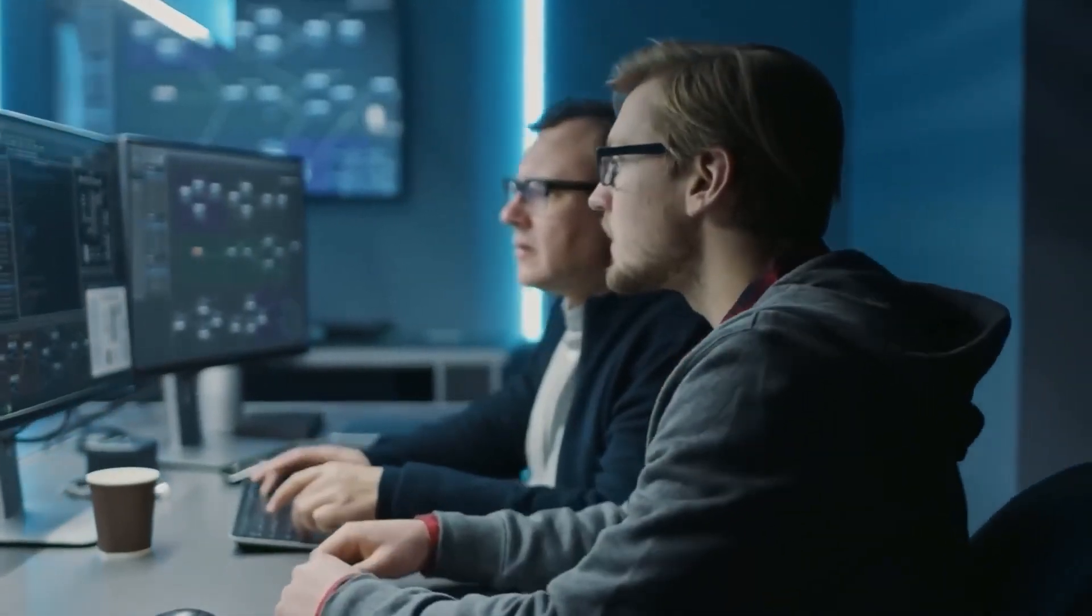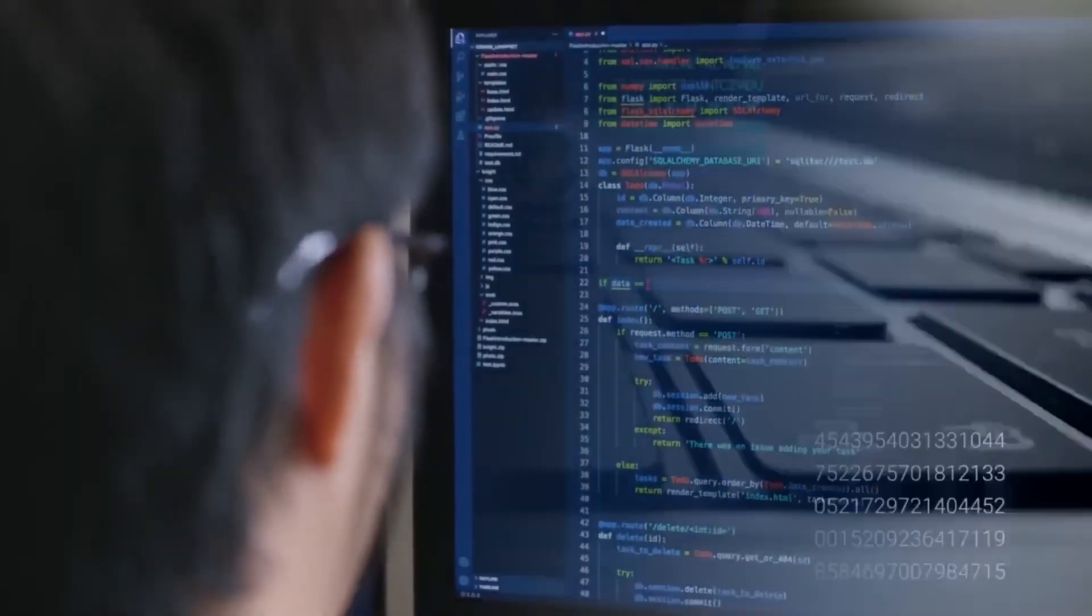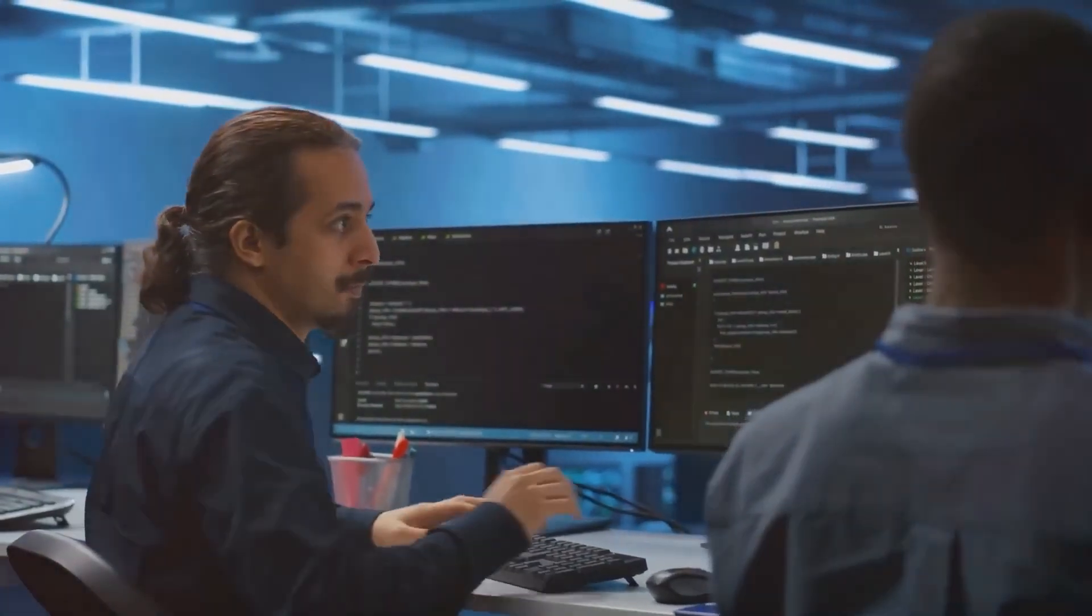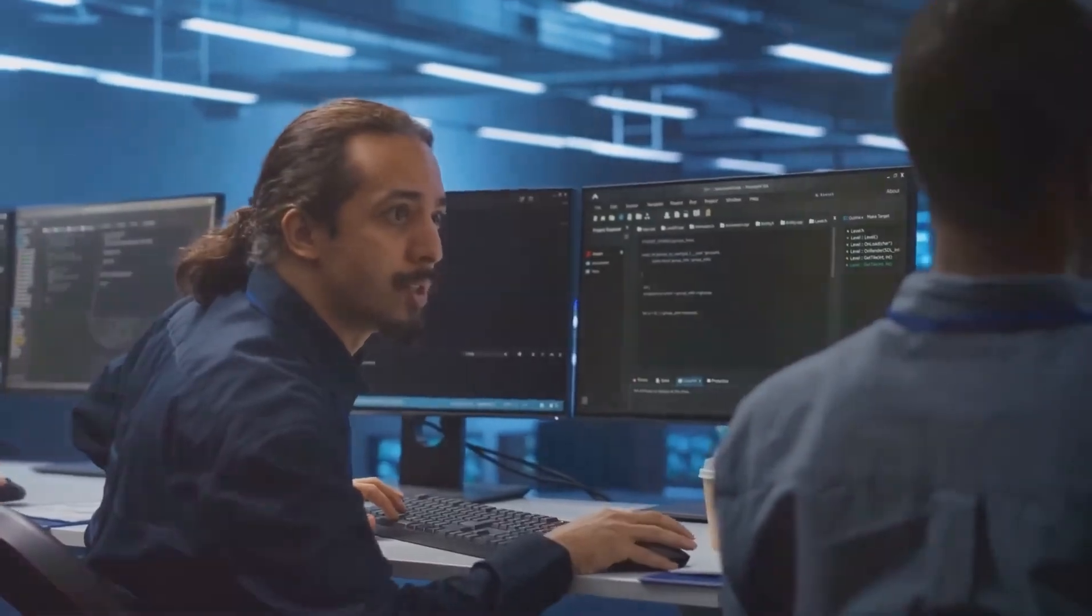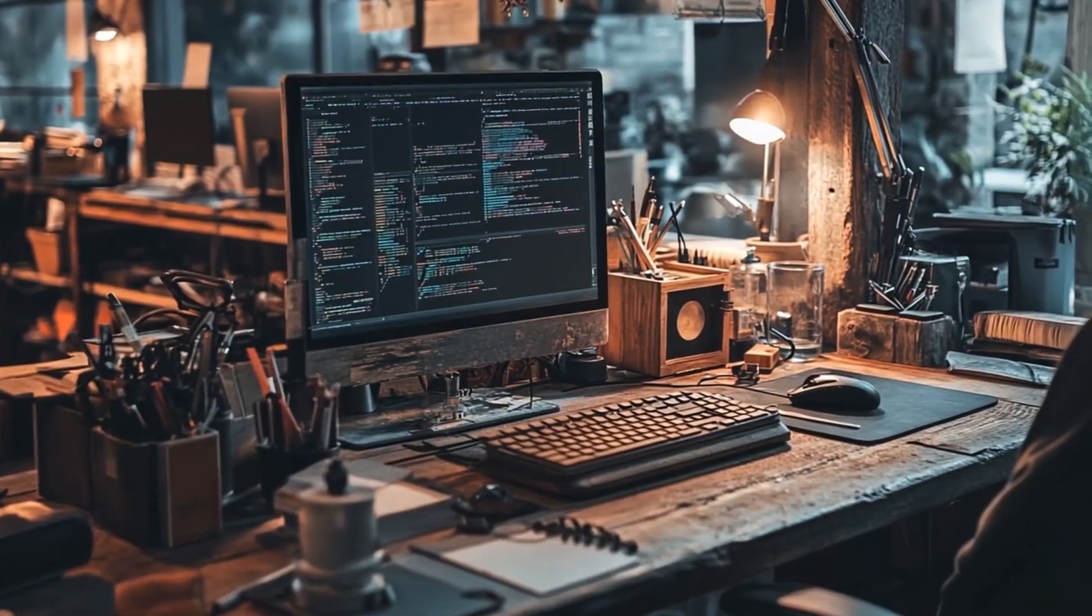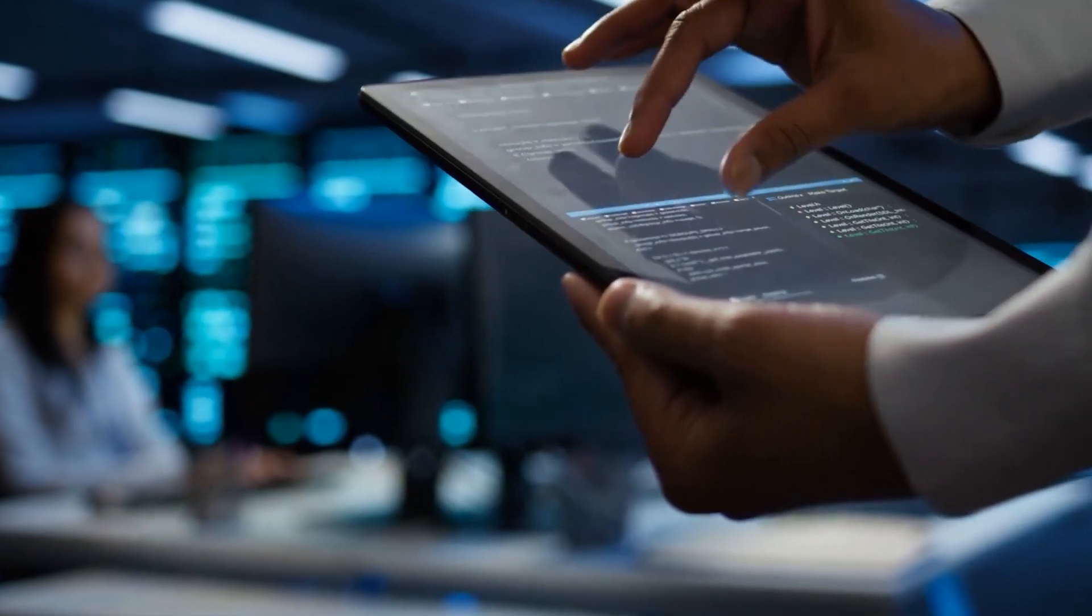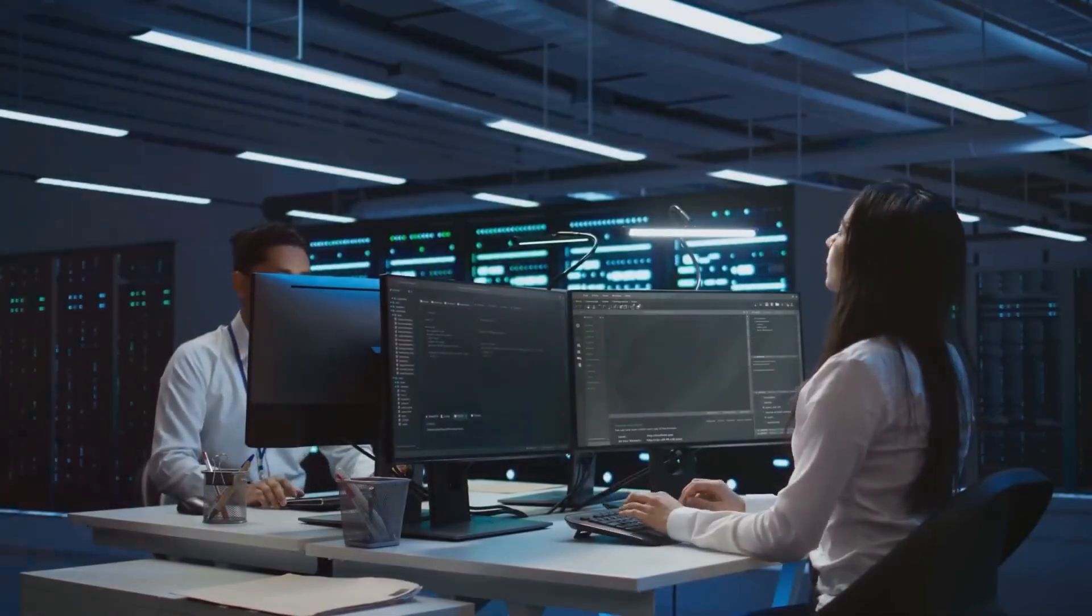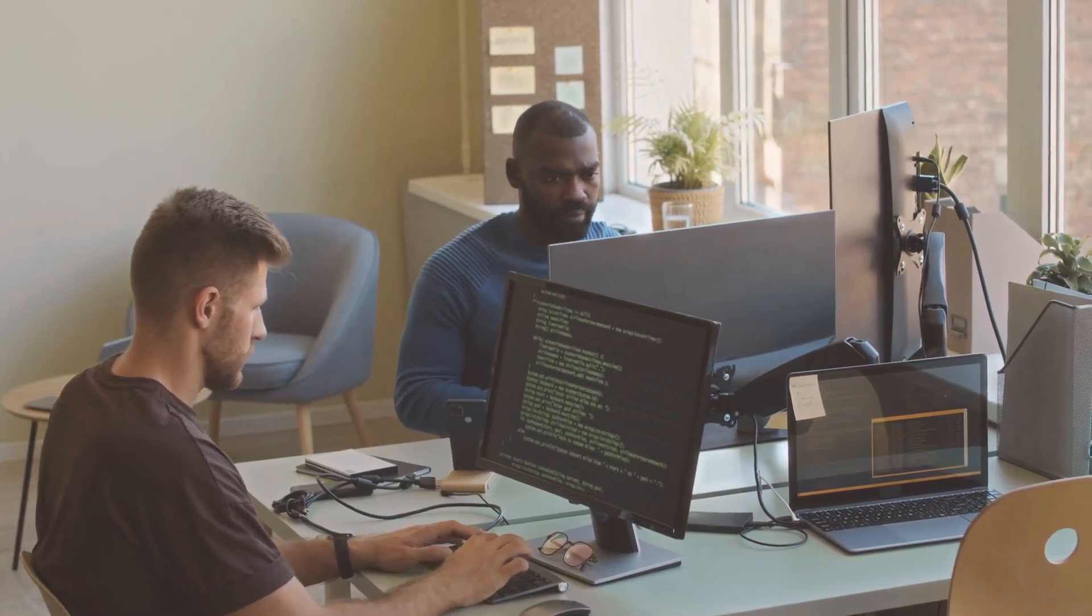The prompt can be as casual or specific as you like. You could write, create a financial calculator that adjusts for inflation over time, or build me a tool to compare CO2 emissions by country using a world map. The agent immediately starts breaking your request into smaller tasks, fetching data, writing code, setting up visualizations, and organizing everything into a shareable interface. It thinks and builds simultaneously, and you see the entire process unfold in real time.